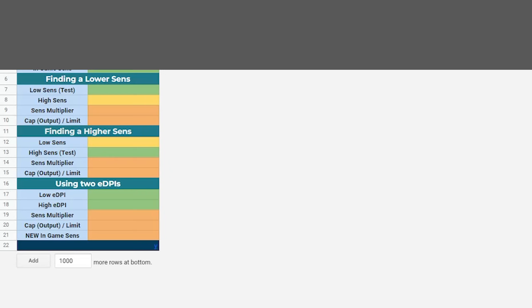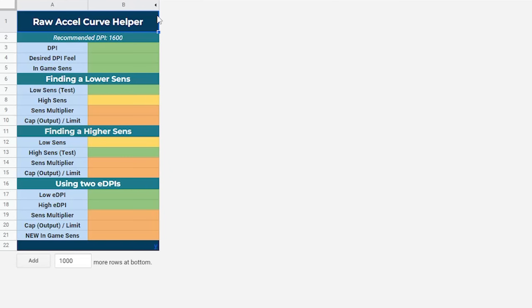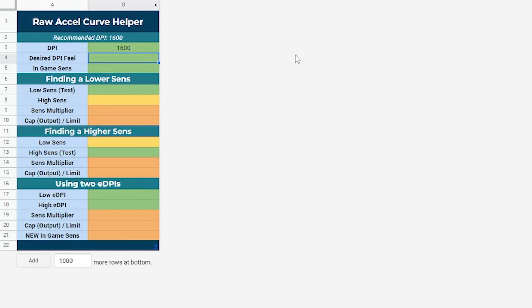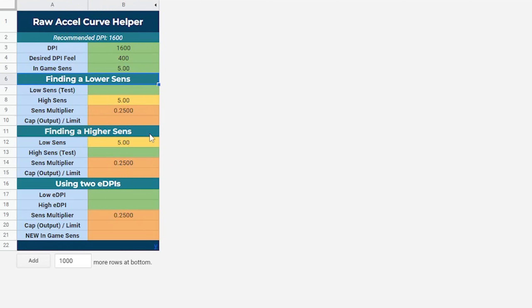To make this guide easier to follow along, I've made a simple calculator which you can access with the first link in the description below. Let's say you're starting with a low sensitivity. Enter your current settings into the calculator and head down to the find a higher sense section. In the green box, add a value greater than your low sense, and the calculator will give you two values that you can copy over into Raw Accel.